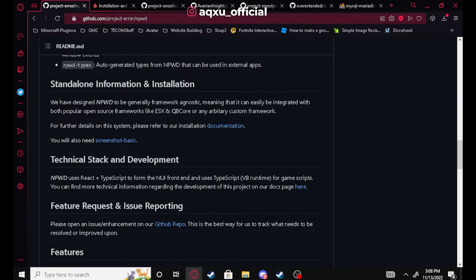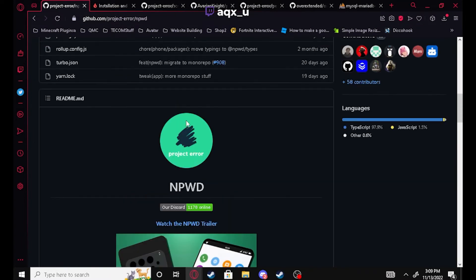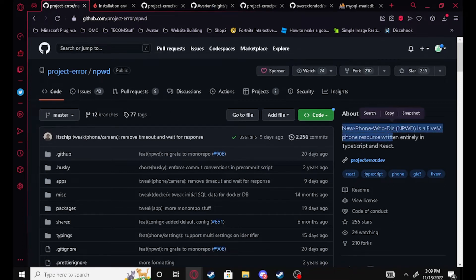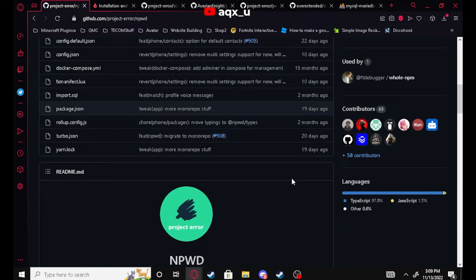What's going on everybody, AQX here, otherwise known as Awkward. Today we are back with yet another video. I'm gonna be showing you guys how you can install NPWD into your very own FiveM server. If you don't know what NPWD is, it's a standalone phone — it stands for New Phone Who Dis.